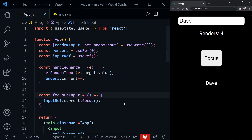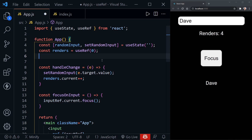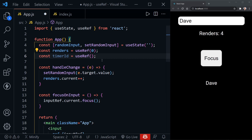Let's build a stopwatch timer like you saw at the beginning of the video. We'll change this functional component with a few small changes. Let's remove the inputRef and instead add a different ref: const timerId set equal to useRef — we won't need a value inside it either. We'll keep our handleChange function as is so we can still count renders.